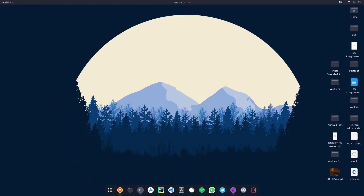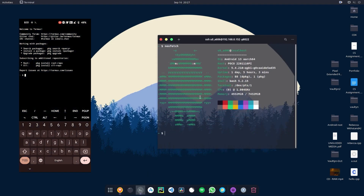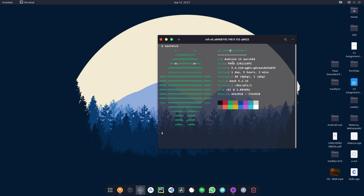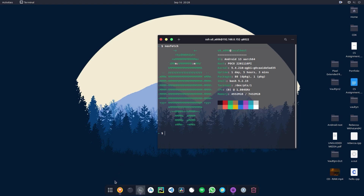Here I'm inside my computer and I've already configured Termux and connected it through SSH. You don't need to do this — you can just proceed by using your Android phone directly. In my case I did this so that it will be easy for me to record the video.